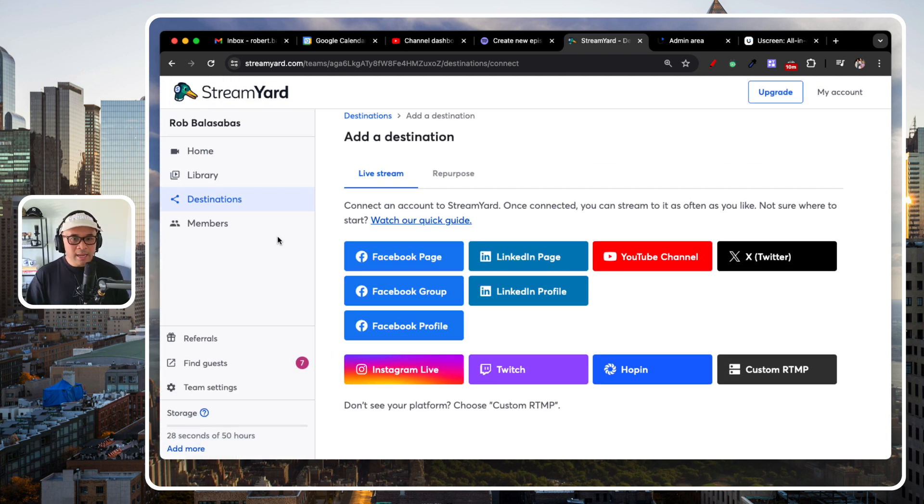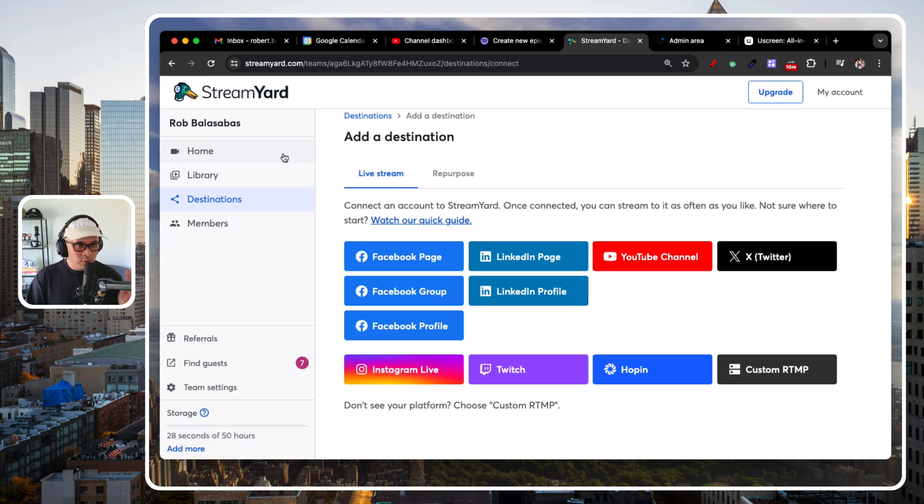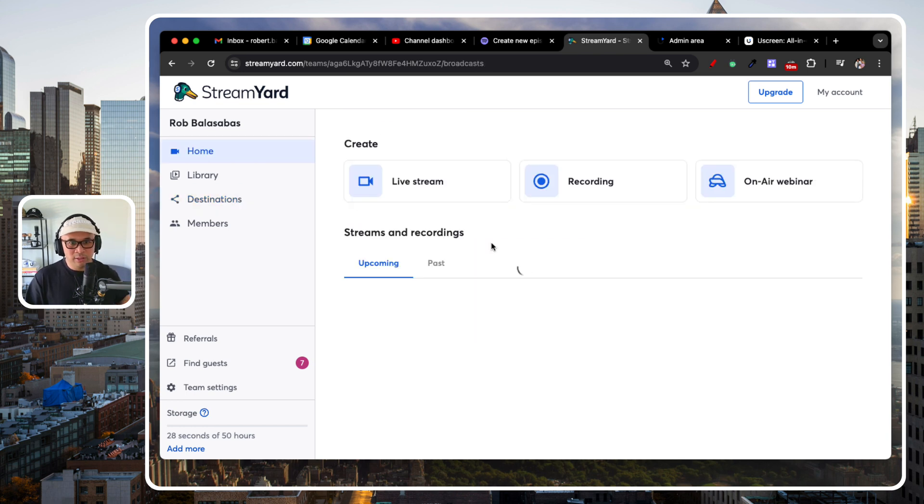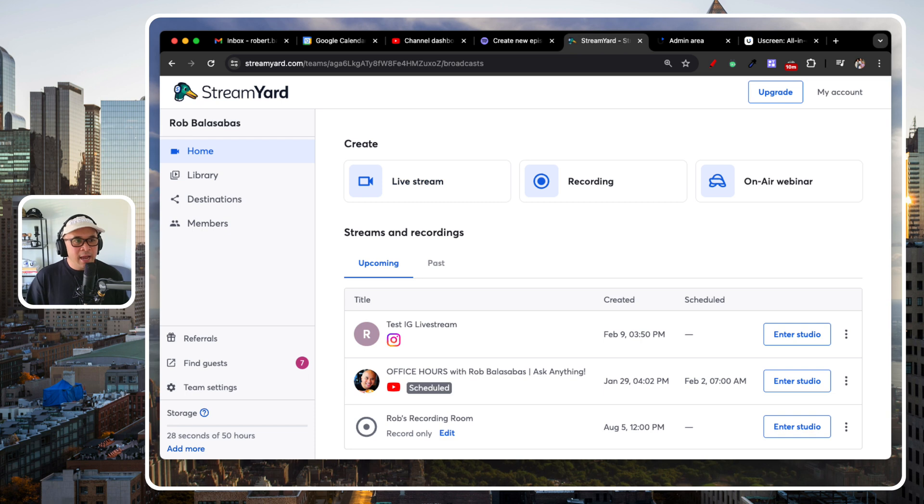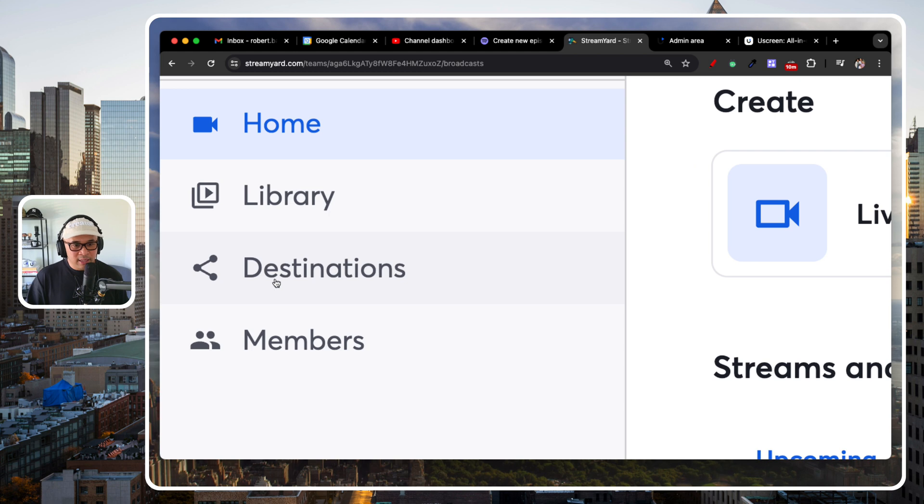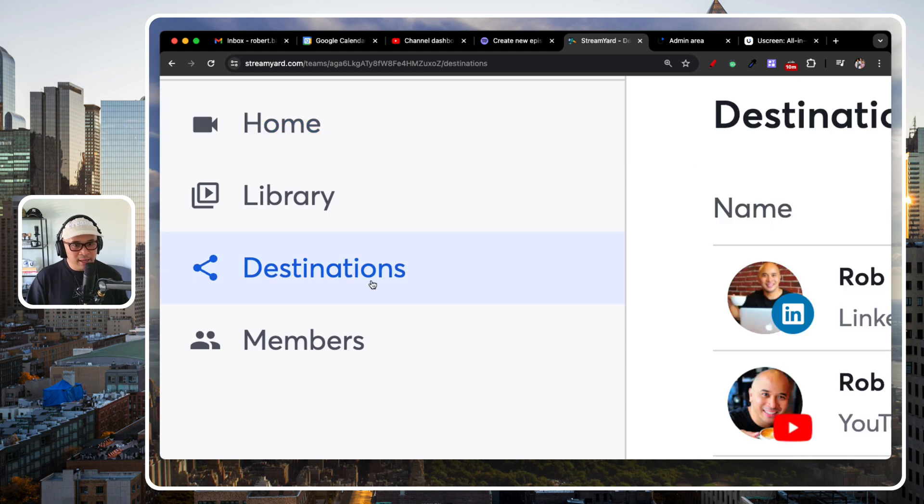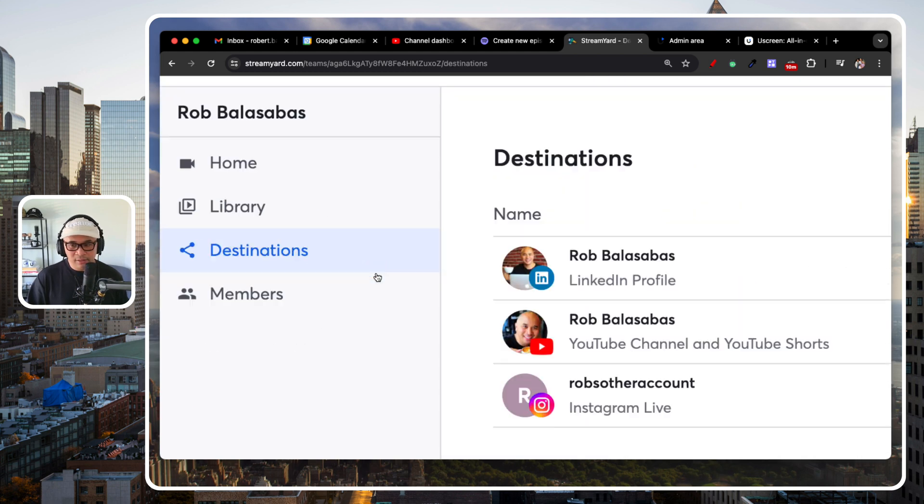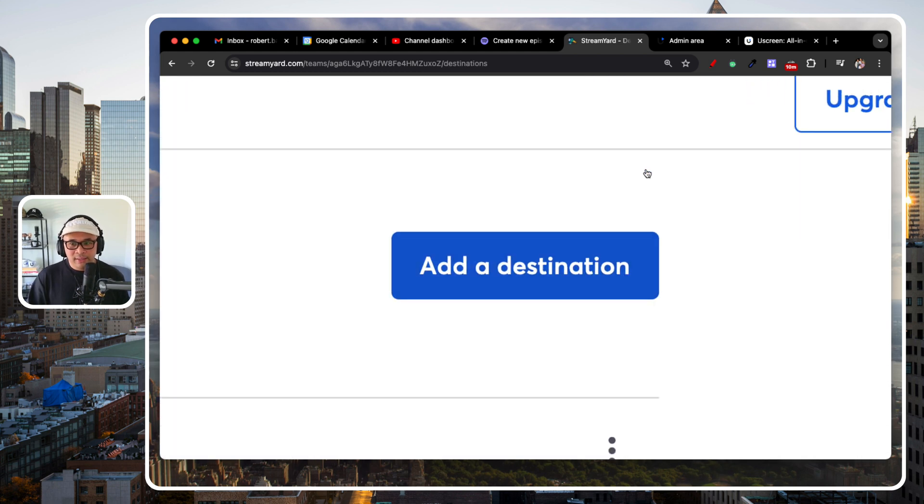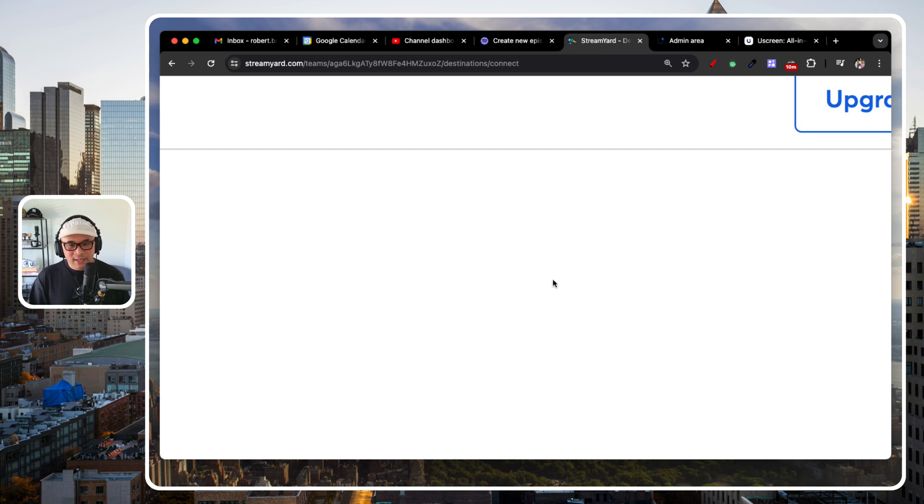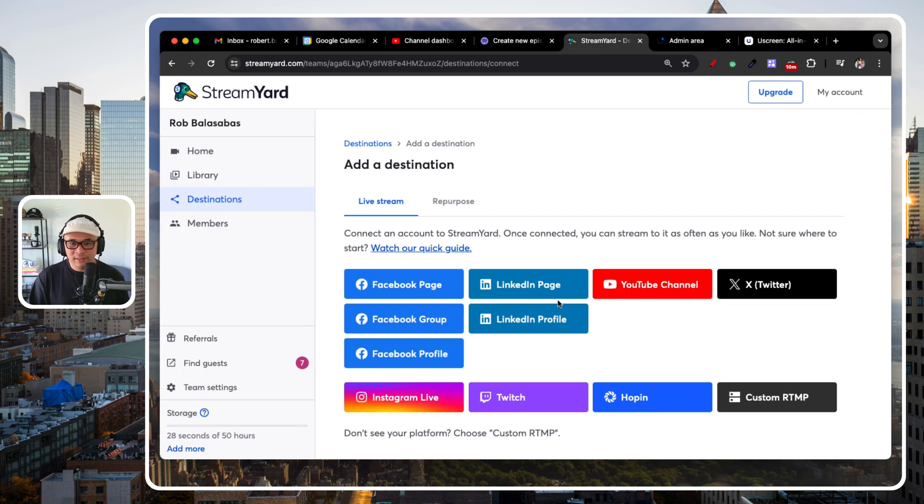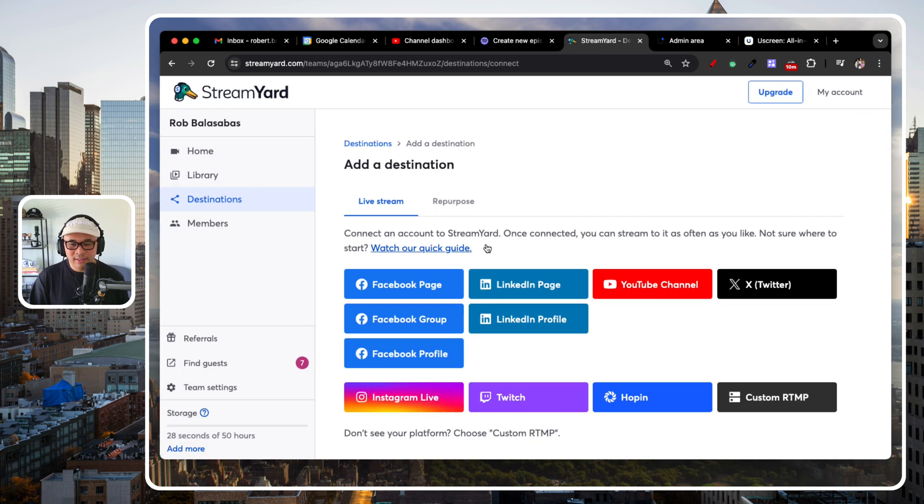So, here we are. Again, you have your StreamYard account. What you will probably see is this dashboard when you log in. And that's cool. You're at the right place. What you need then to do is go to Destinations right here. You'll see that. Destinations. What you'll need then to do is add a destination.